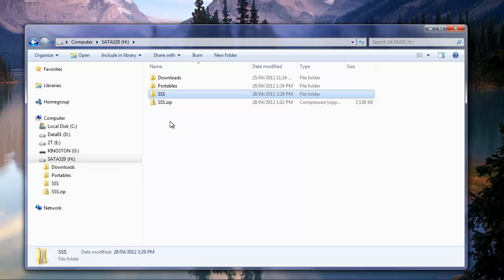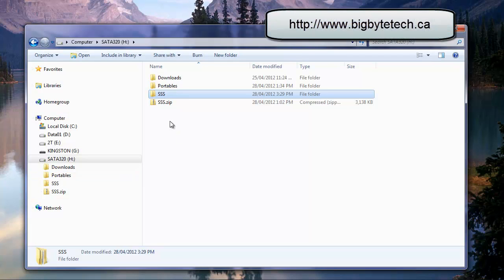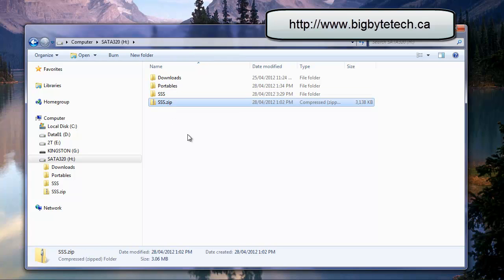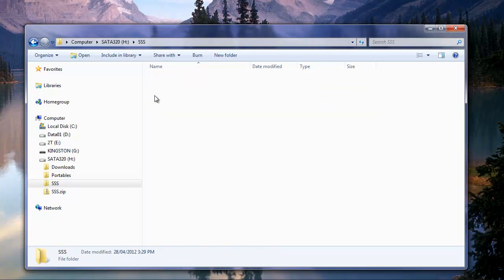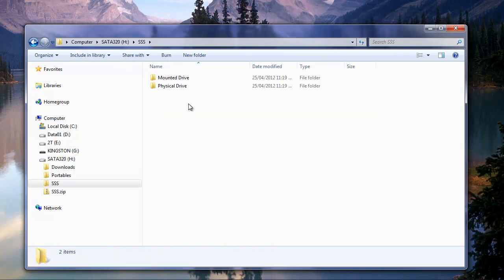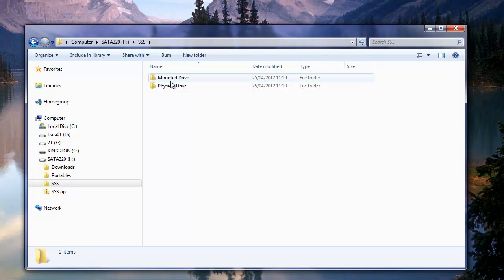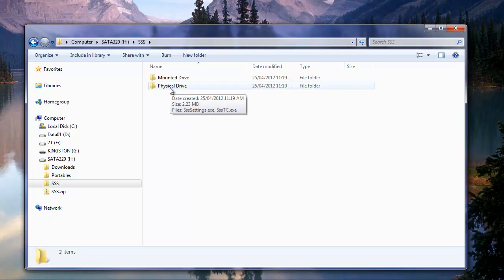Also the simple security script you need to download from BigBike Technologies website and you should get a file that looks something like this, sss.zip or something of that nature. Once you extract the file you will have an SSS folder. Inside there you will find two other folders, one is called Mounted Drive and one called Physical Drive.